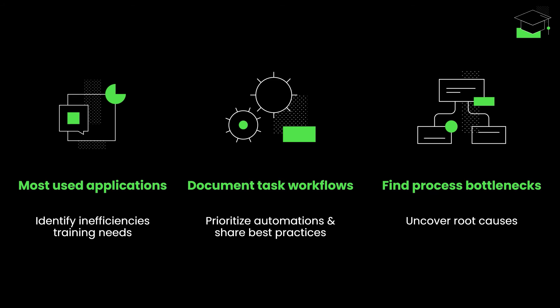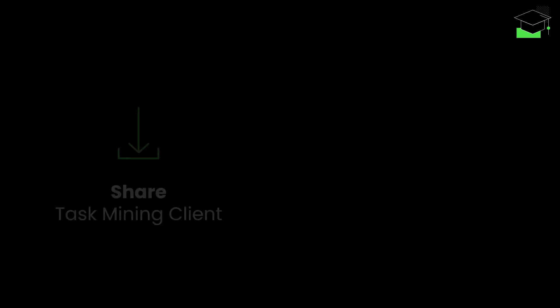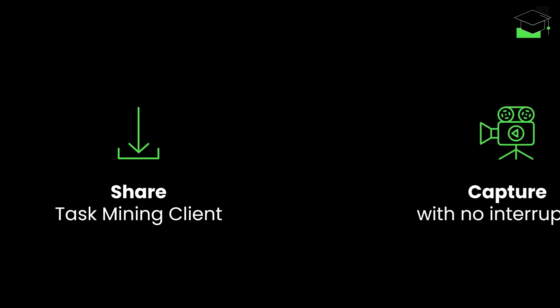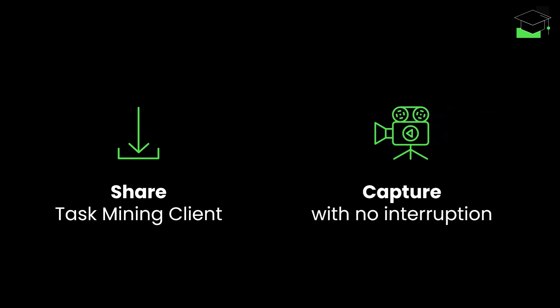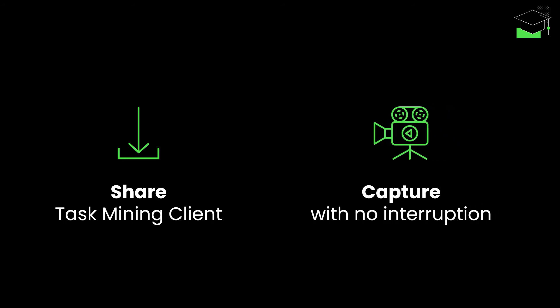To get started on any of these use cases, you simply share the task mining desktop client tool with relevant employees, either by invite or centrally. Right away, you can capture your users' workflow with zero interruption to their work.